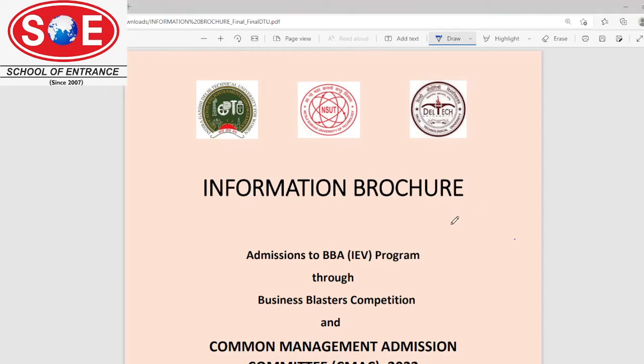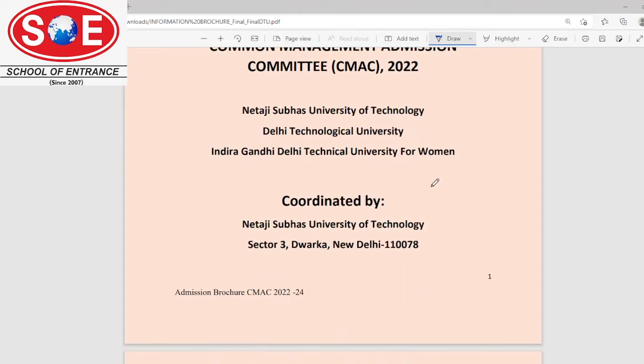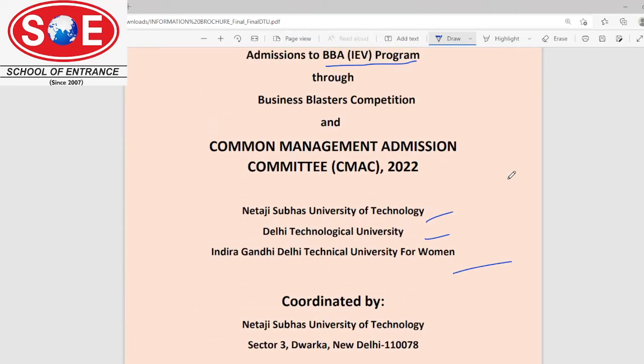Hello everyone, I am Surabhi from School of Entrance. Today's video is regarding the BBA IEB program in NSUT, DTU, and IGDTU University.